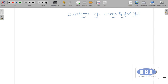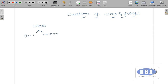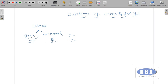Hi everyone, this is Anurag. Today in this session we are going to see about creation of users and groups. In Linux operating system there are two types of users: root user and normal user. Root user is represented by hash prompt whereas normal user is represented by dollar prompt. There can be only one root user and many normal users, and these normal users are created by the root user itself.